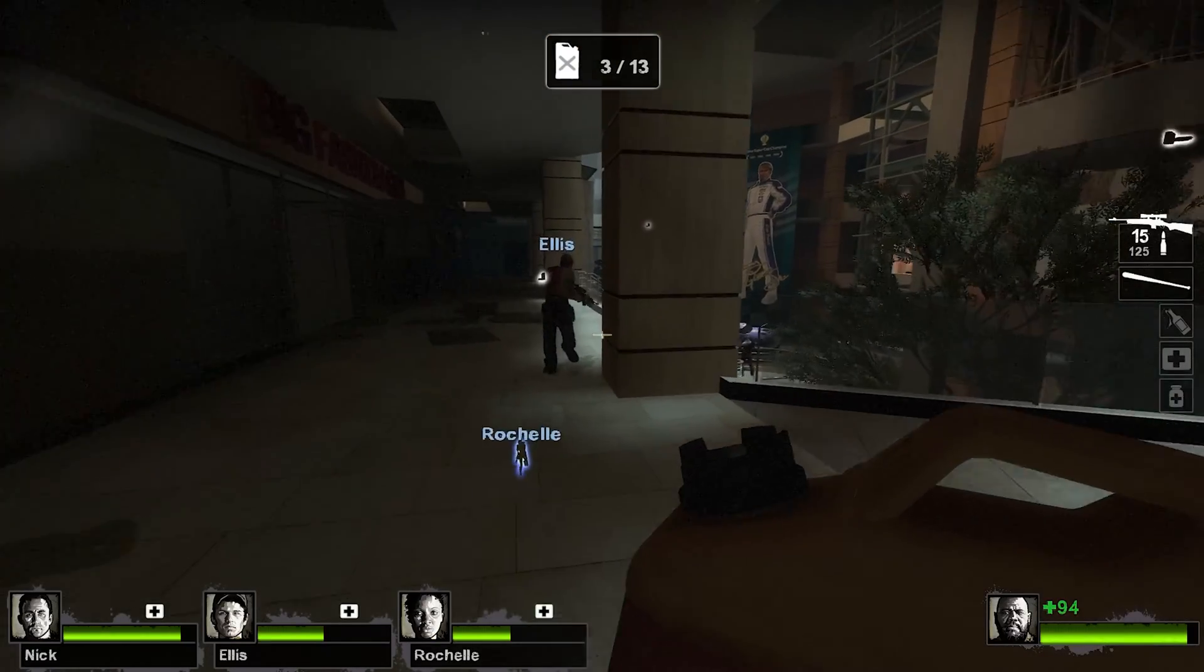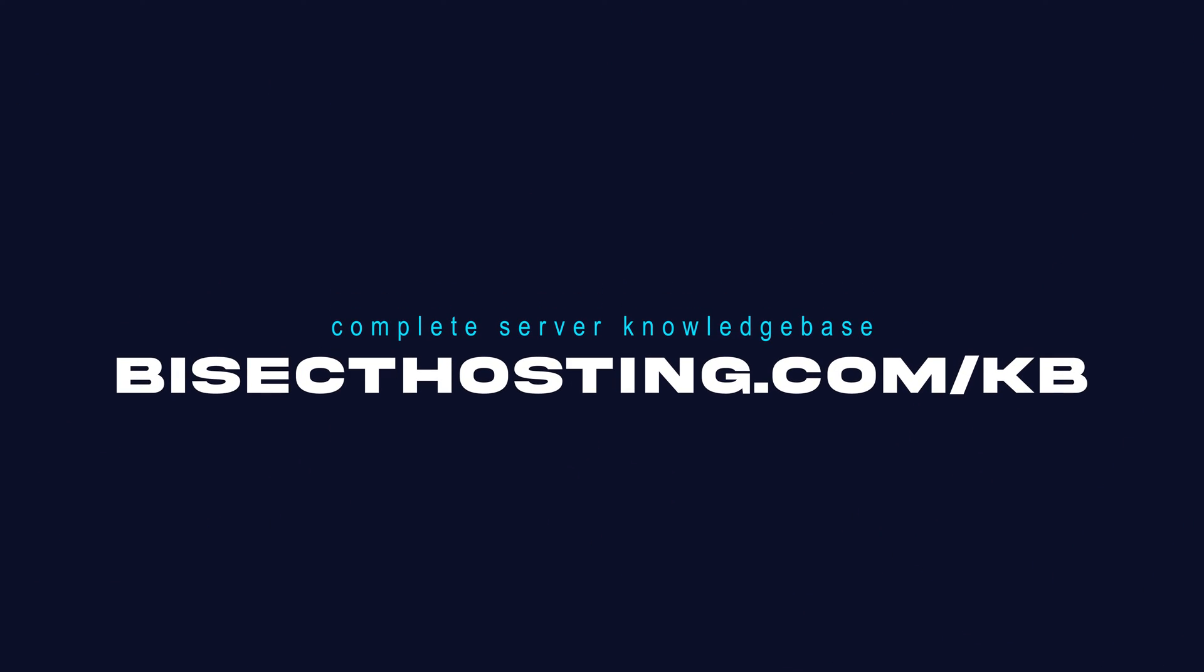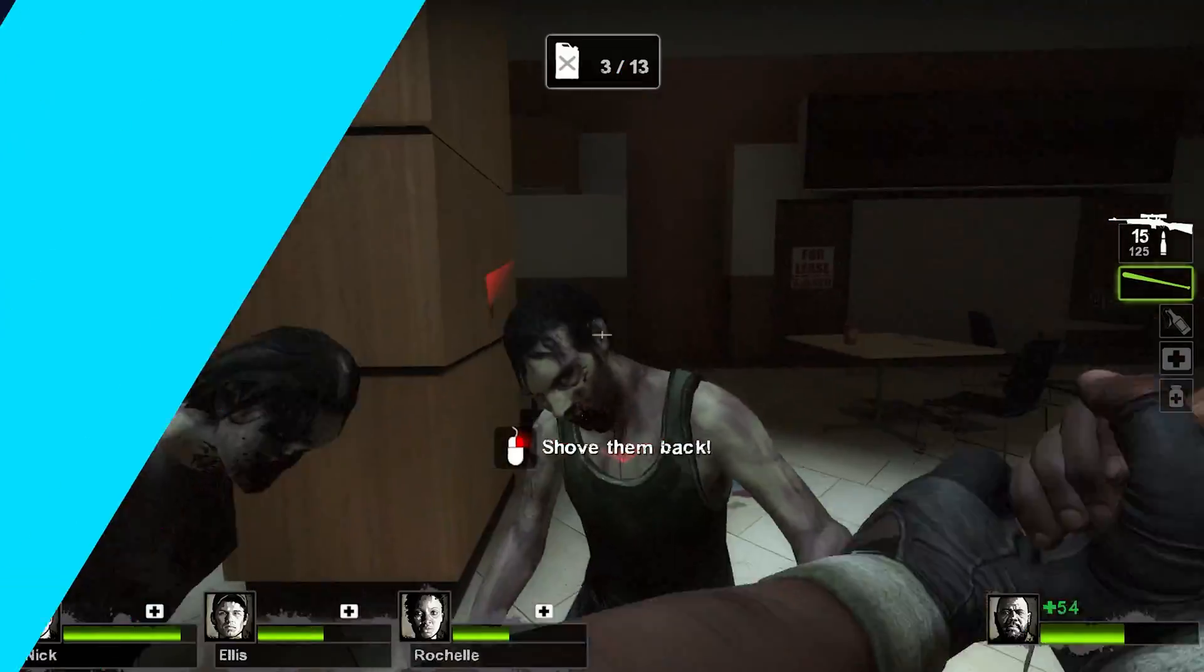If you have any questions, check out our knowledge base, bisecthosting.com slash KB, or you can submit a support ticket on our website.